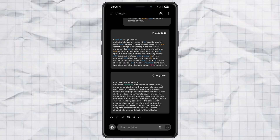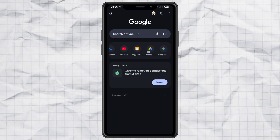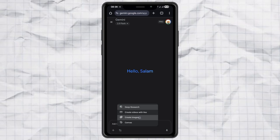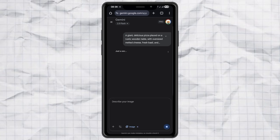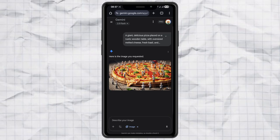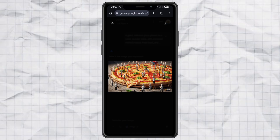Now let's move on to making the image. Take the text-to-image prompt that ChatGPT gave you and head over to Google Gemini. Open the Create Images feature, paste in your prompt, and hit send. After a moment, your image will be ready. Go ahead and download it so we can use it in the next step.